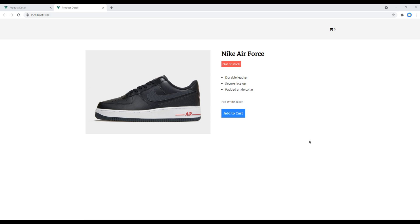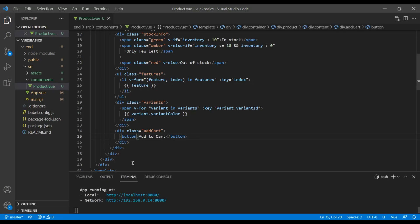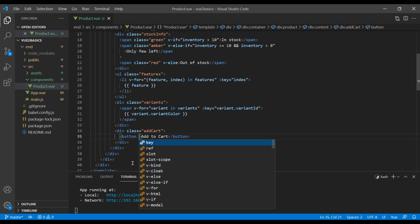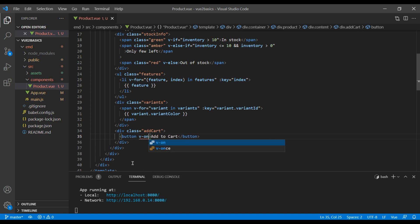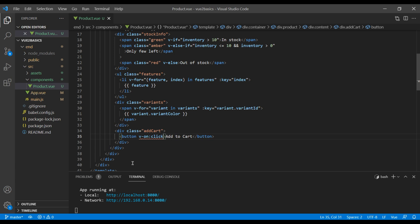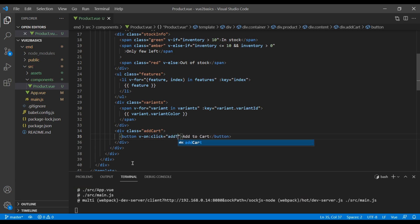Now what we have to do is whenever we click on this add to cart button, we have to increase this cart item by one. To do this, we can use Vue's v-on directive, so let's add them. This directive will listen to any event. In our case, we want to listen to click event, so we can add click over here, and then we can add a method name add to cart.